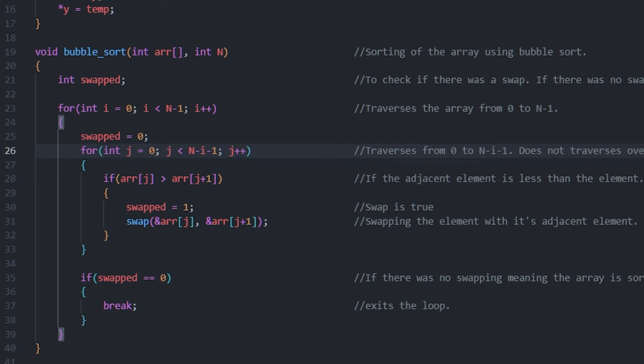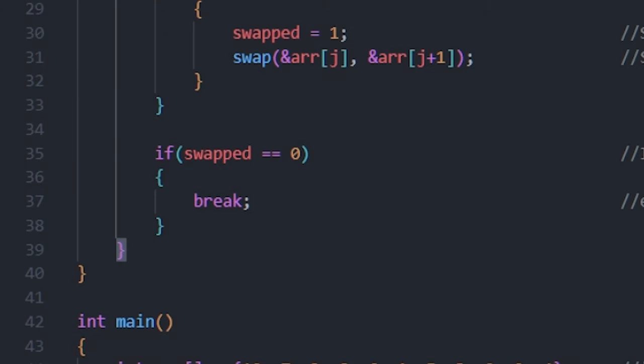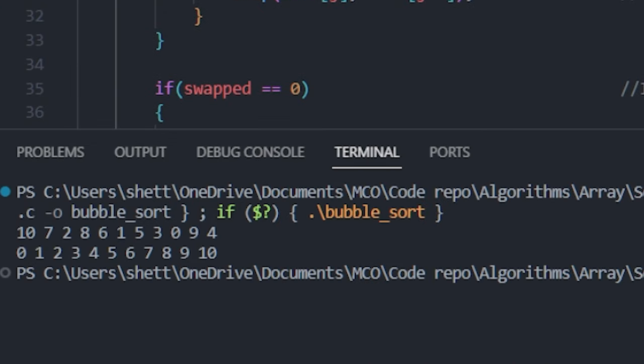After the for loop we check an if condition checking if there was a swapping took place. If no swapping took place then we exit the for loop. Now let's look at the output here as you can see the input was not sorted. After we run the bubble sort we see that our input is sorted.